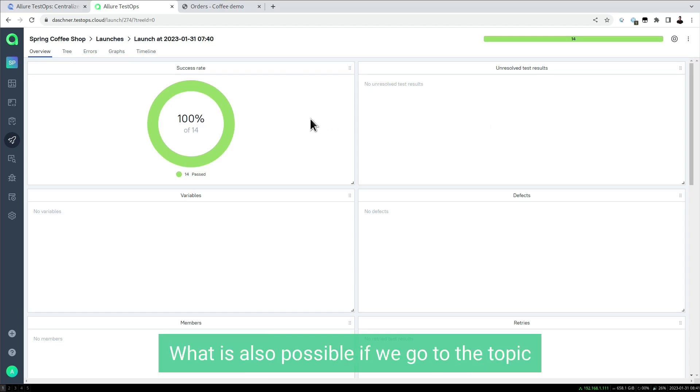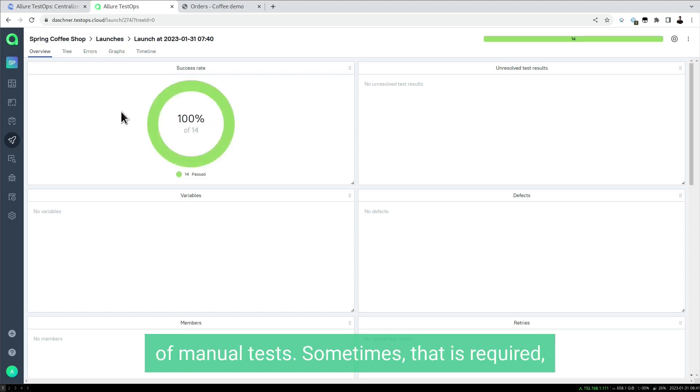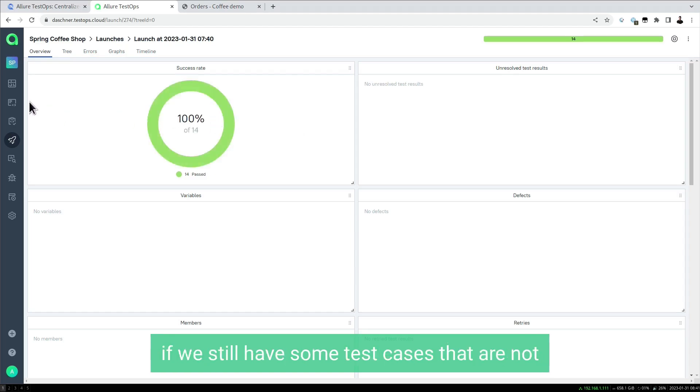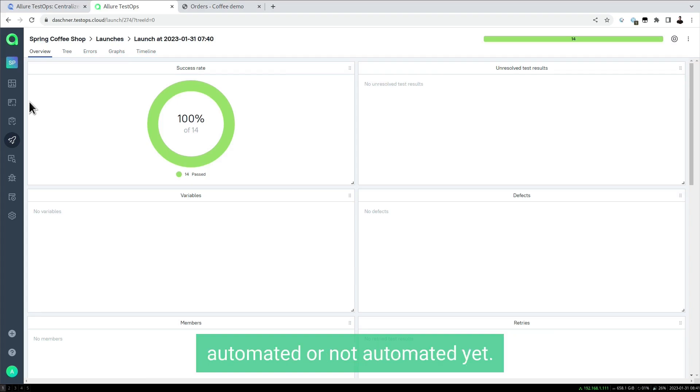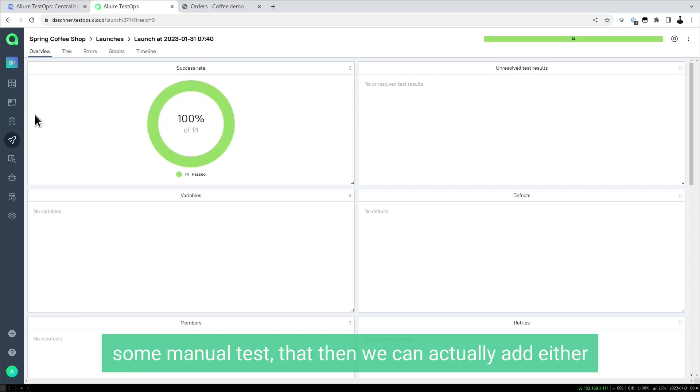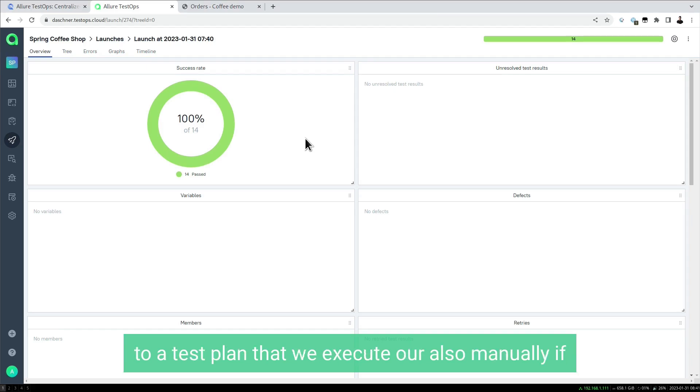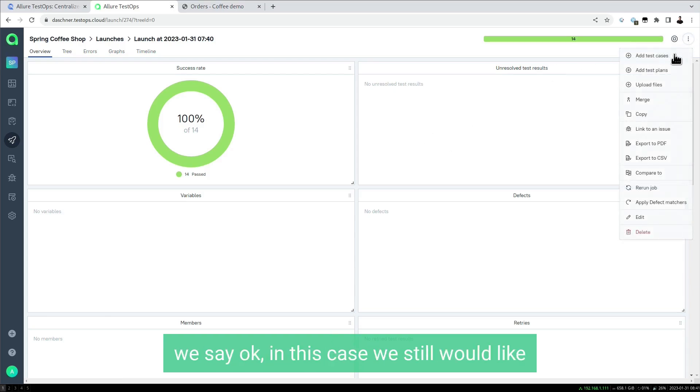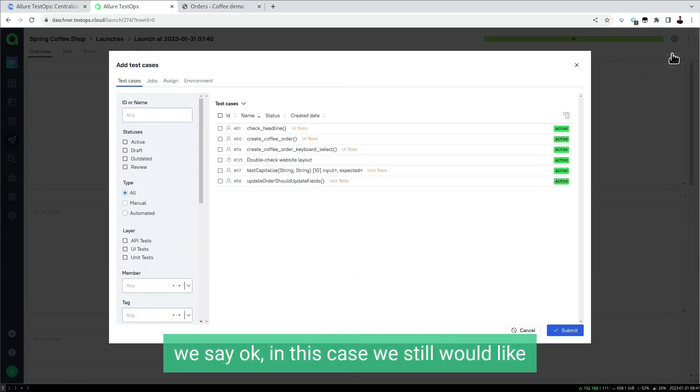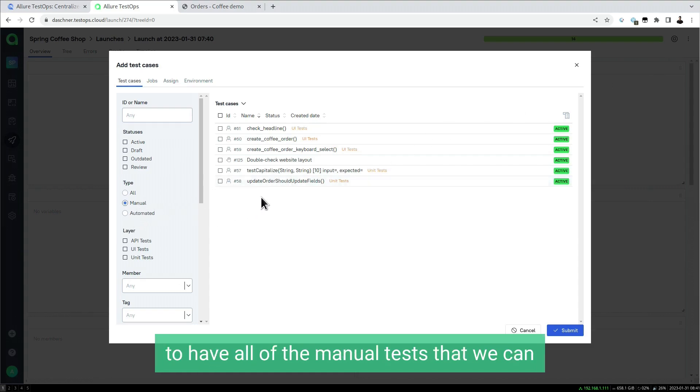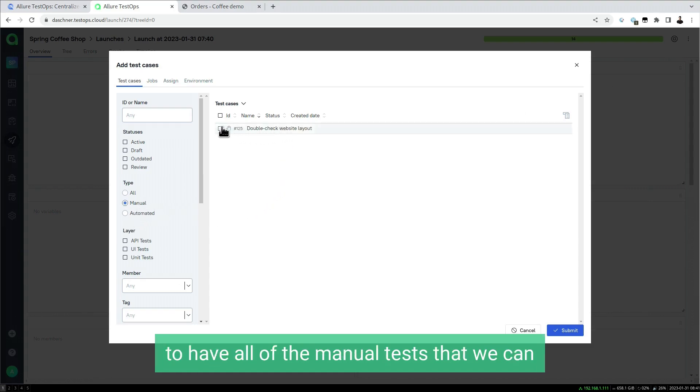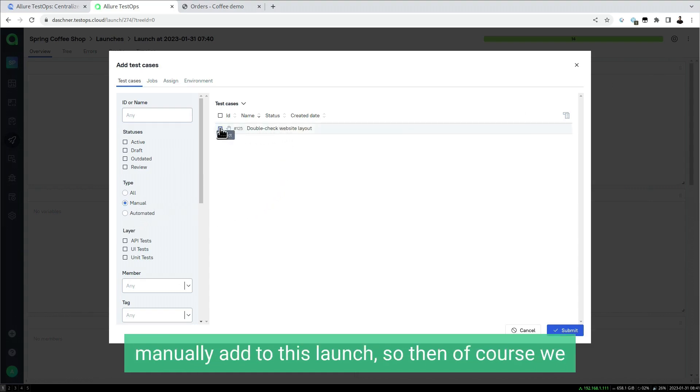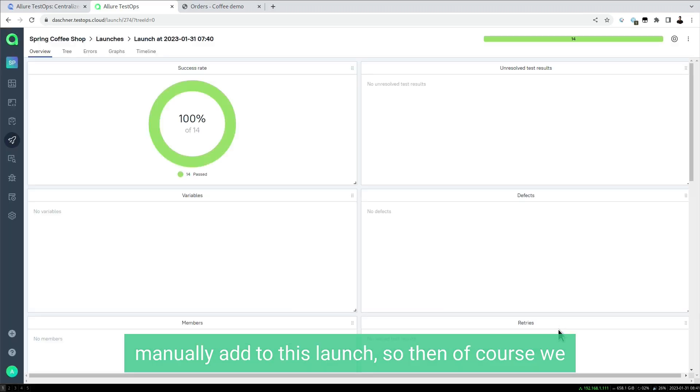What is also possible is manual tests. Sometimes that is required if we still have some test cases that are not automated or not automated yet. It still helps us a lot to have some manual tests that we can add either to a test plan that we execute, or manually. In this case, we can launch and add all the manual tests to this launch.